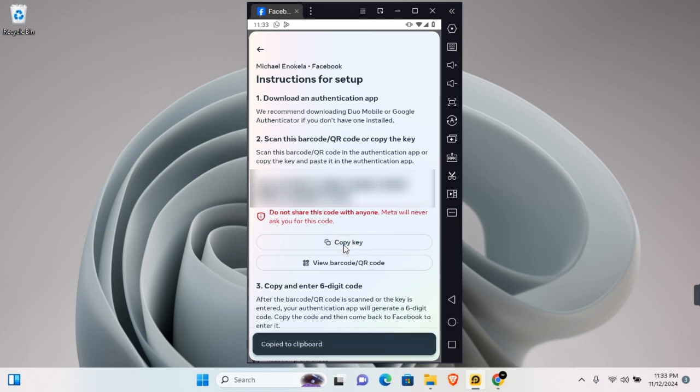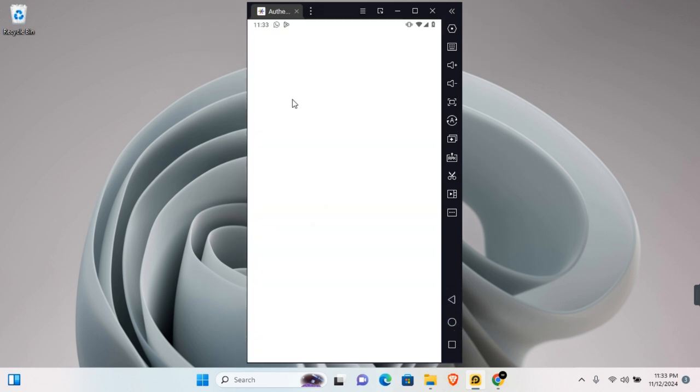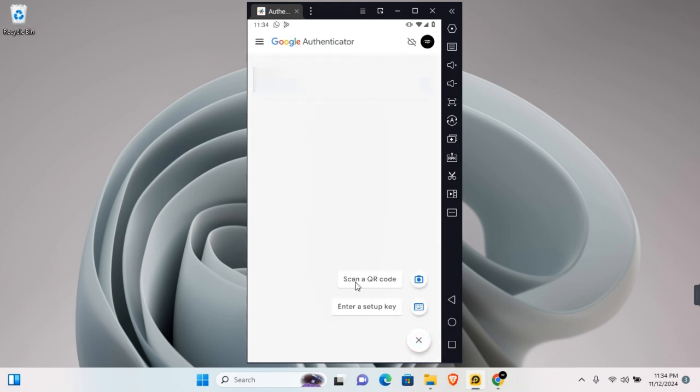Now go back to your Google Authenticator app and make sure you are signed into your Google account. Tap on the plus icon. In this section, you can scan a QR code by tapping on Scan QR Code, or you can enter a setup key.